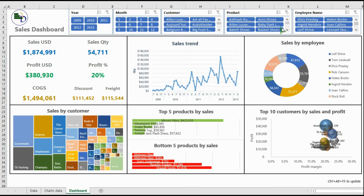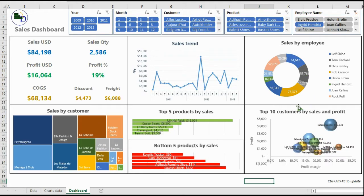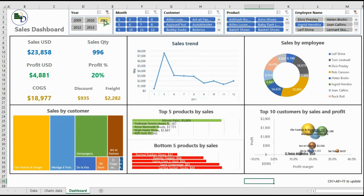In the upper section you will find different slicers, which will help you to filter your data in a dynamic way, as if you were using a business intelligence tool. Every click on the filters changes your charts, and you can start making different analyses depending on what you want to see.